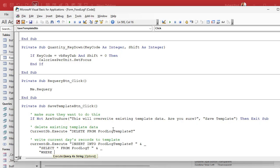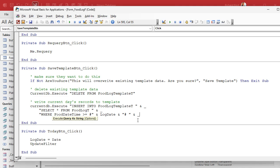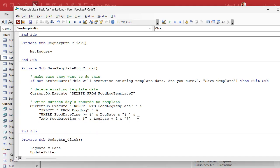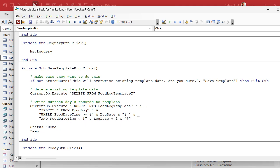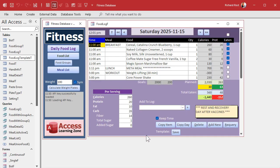There's a quick interruption but we move on. The WHERE clause filters food_date_time to be greater than or equal to the log date and less than log_date plus one, covering the full day. After the execute call, we call the Status function to display 'Done' and beep to let the user know it's finished. Then Debug > Compile to check for errors, and close the VBA editor.